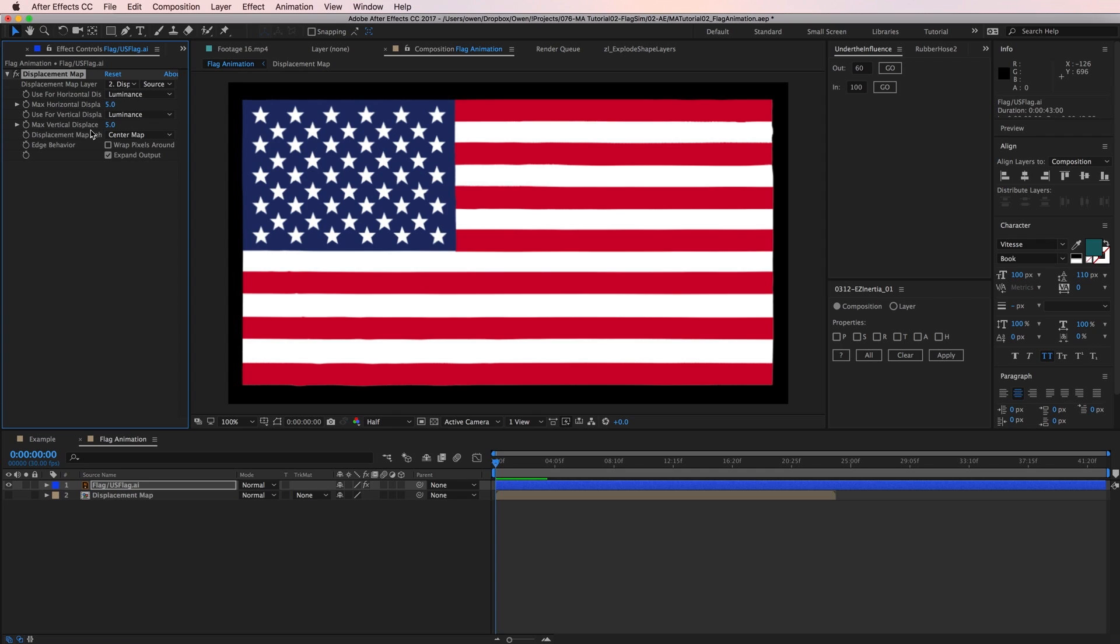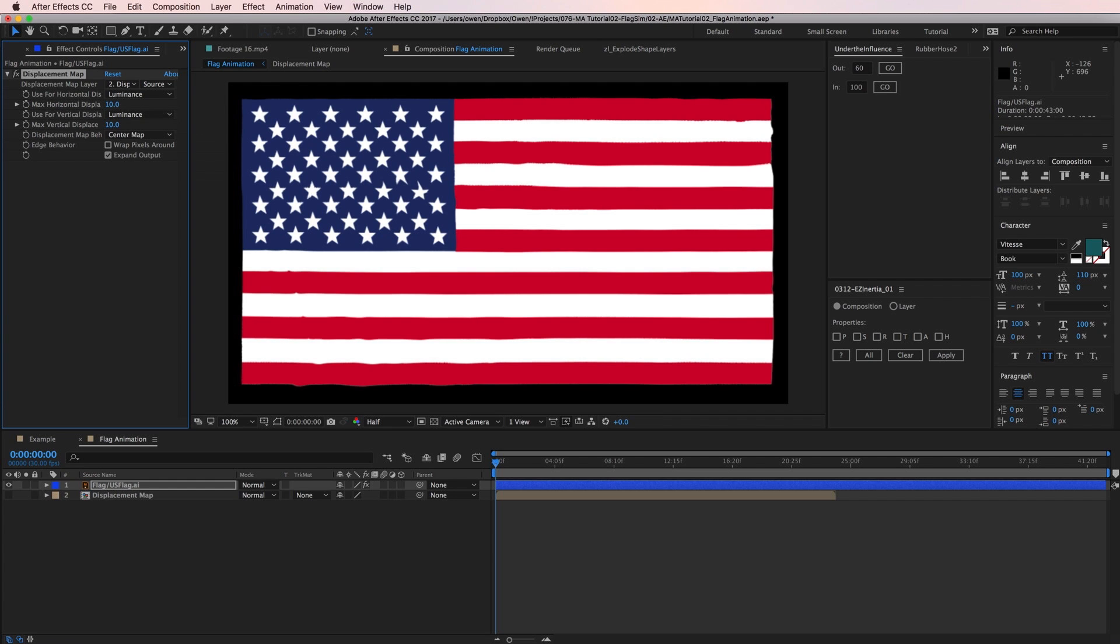With Luminance, After Effects is looking at the brightness of the layer. Where the layer's dark, there won't be much distortion, and where it's light, there will be a lot. I'm going to bump my max displacement up to 10 for both horizontal and vertical to help push the effect.